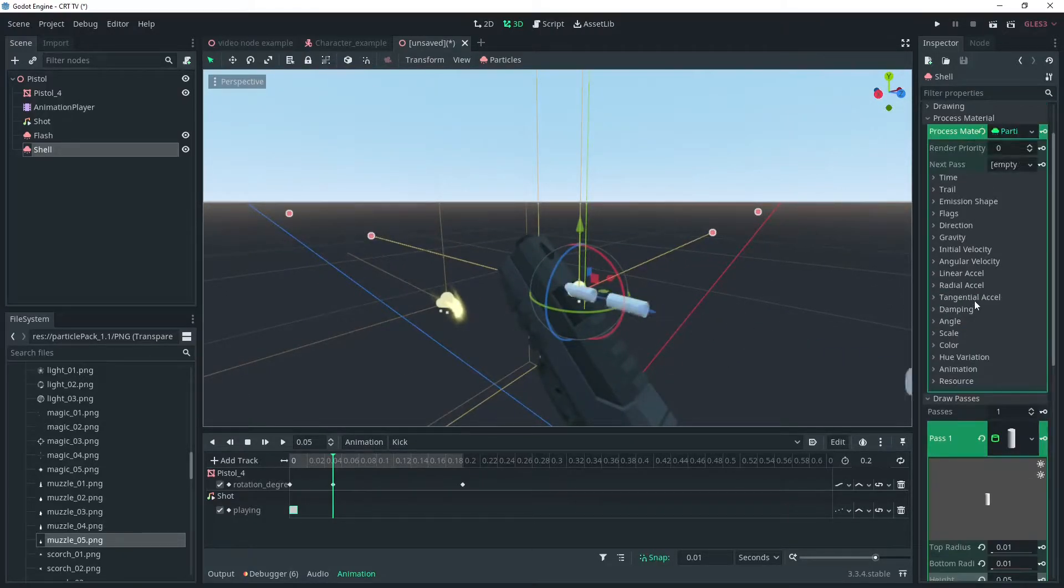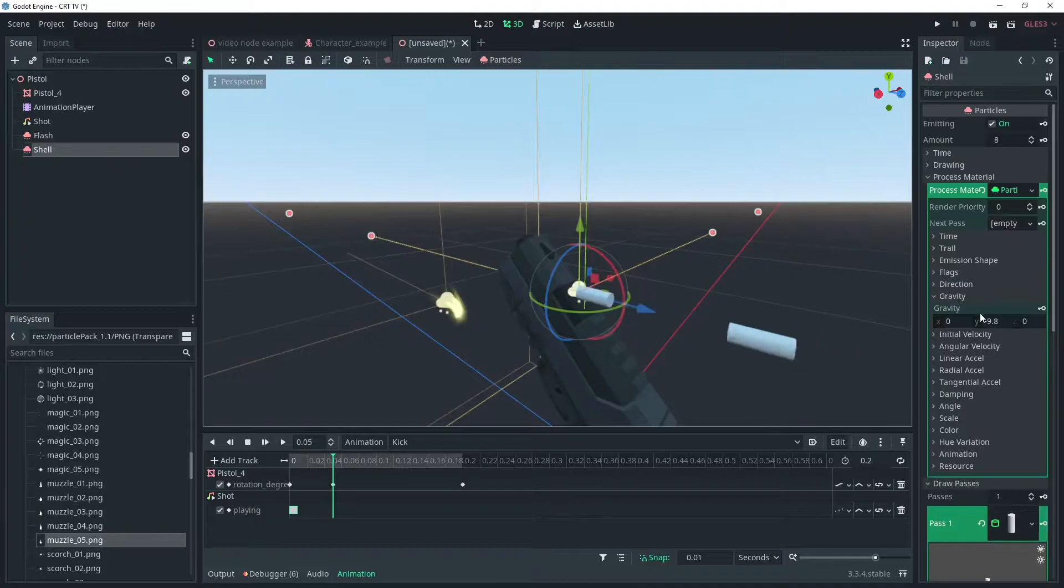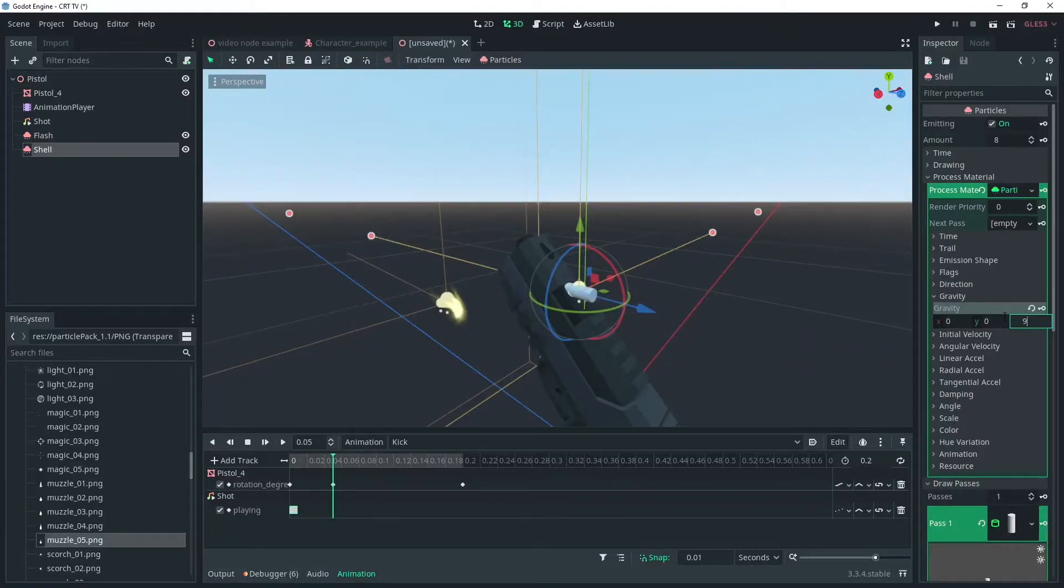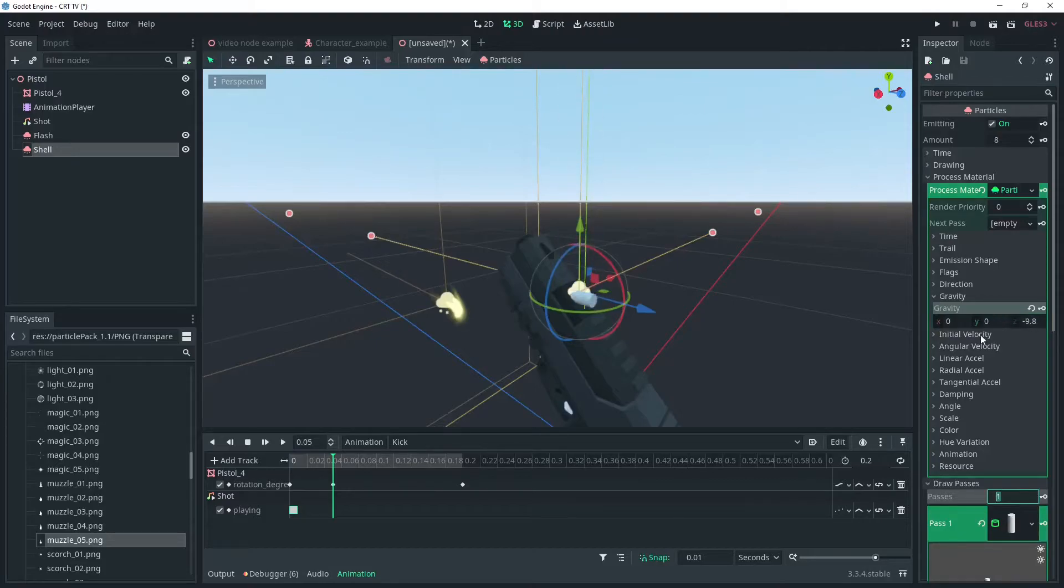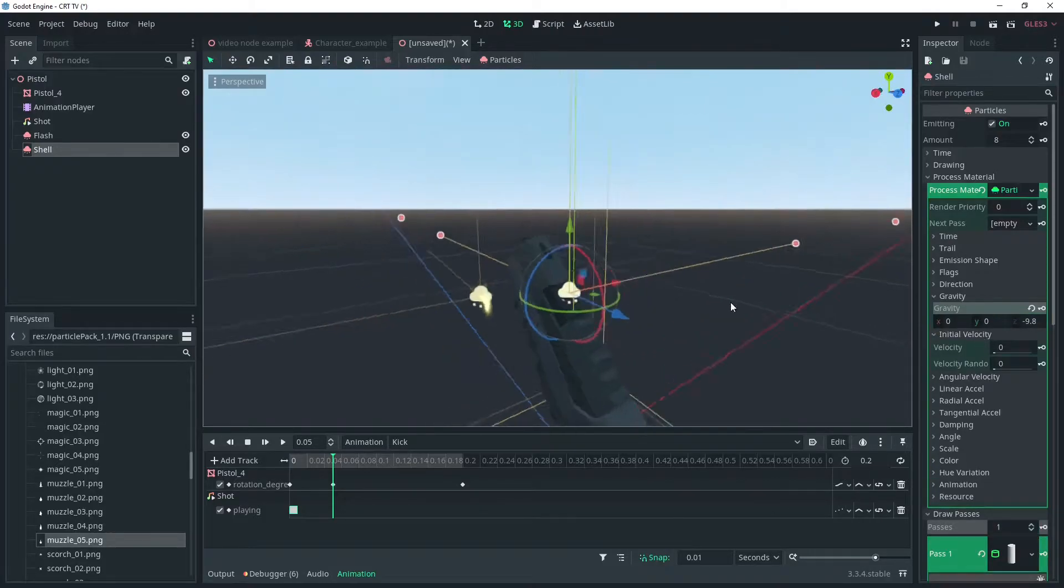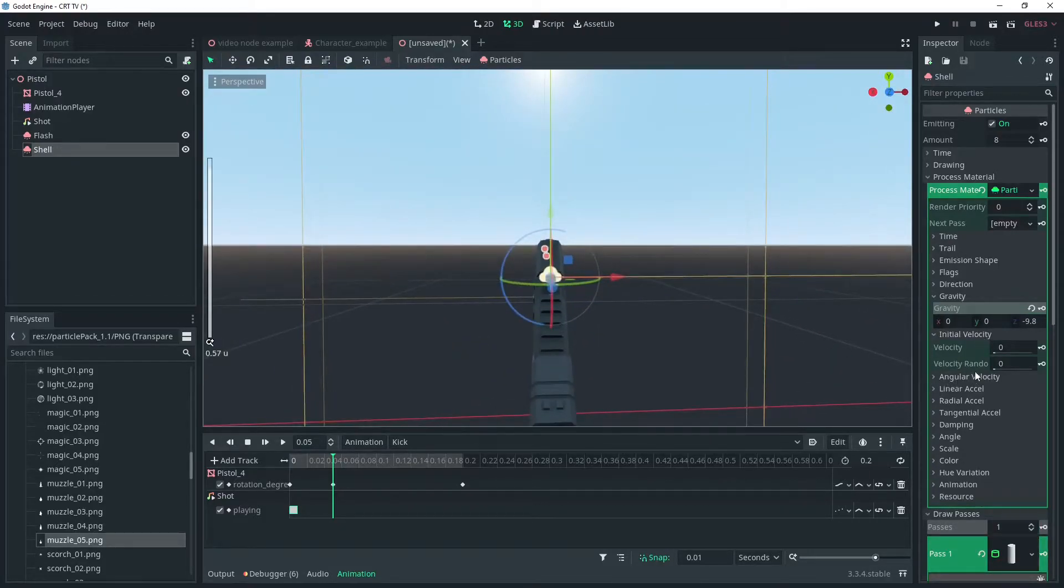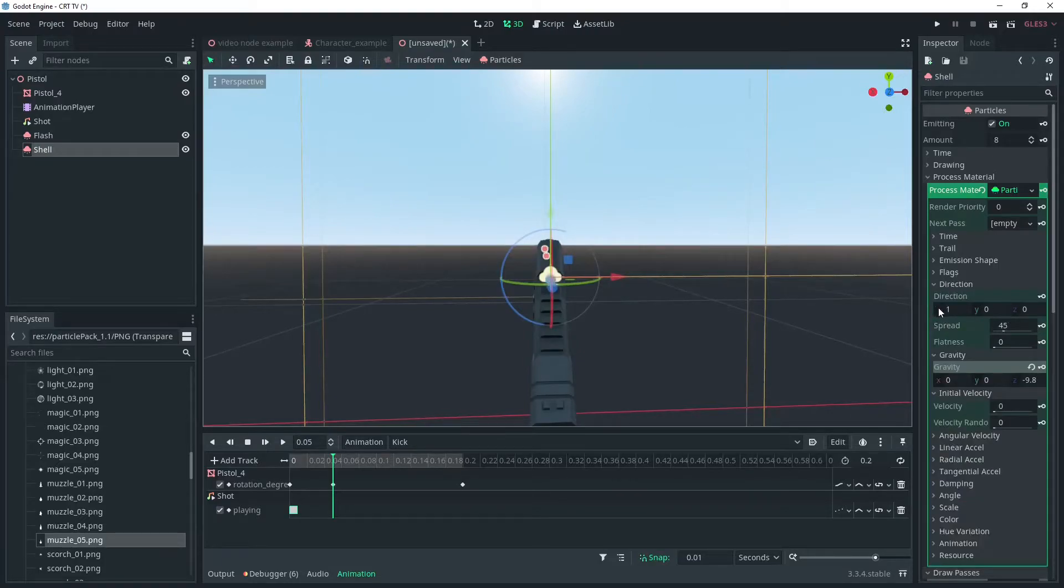Now we just need to change the direction of the gravity to the z-axis and make it negative 9.8. Then we'll add a direction force to the shell so it pops out before it starts falling.